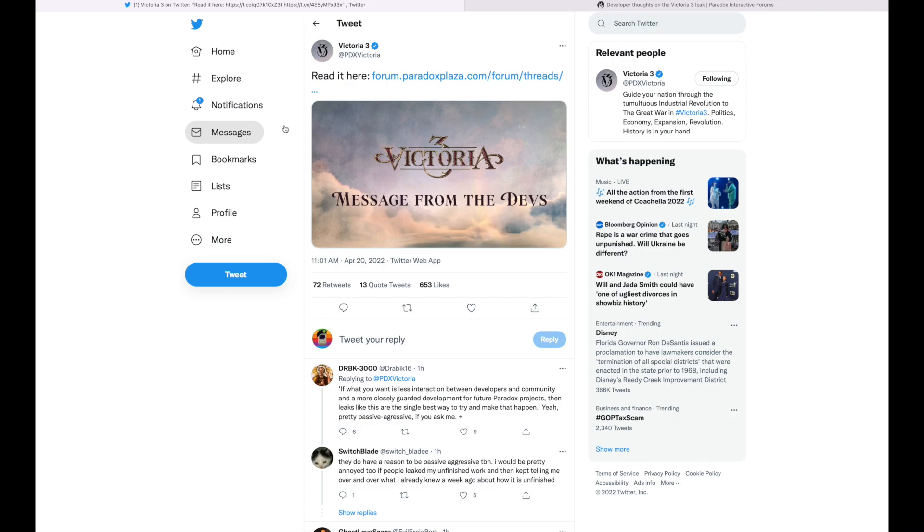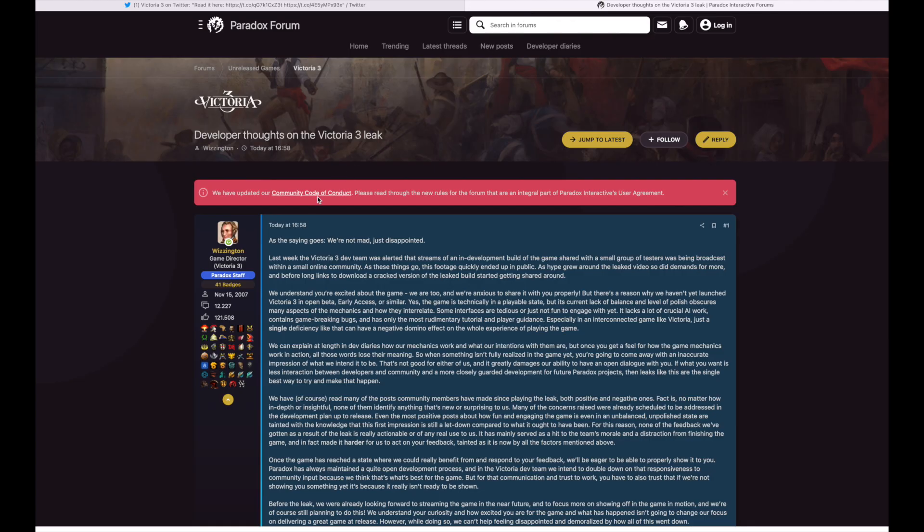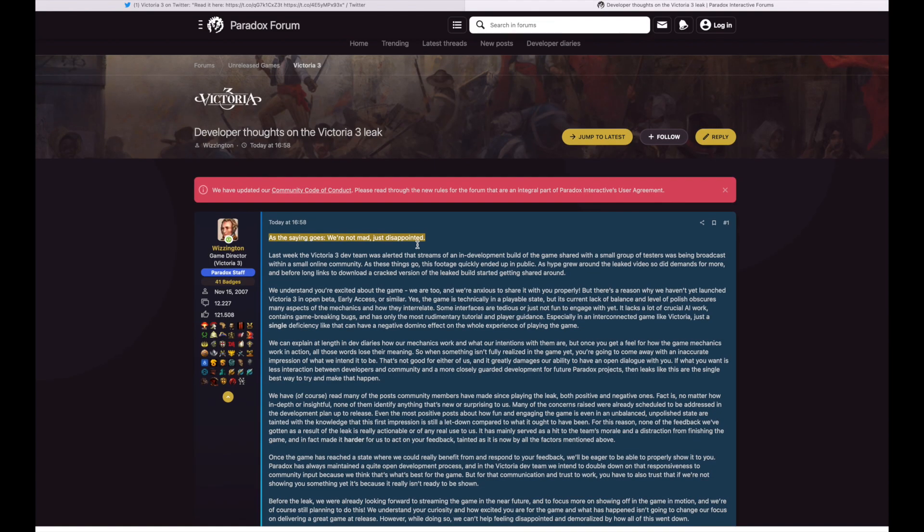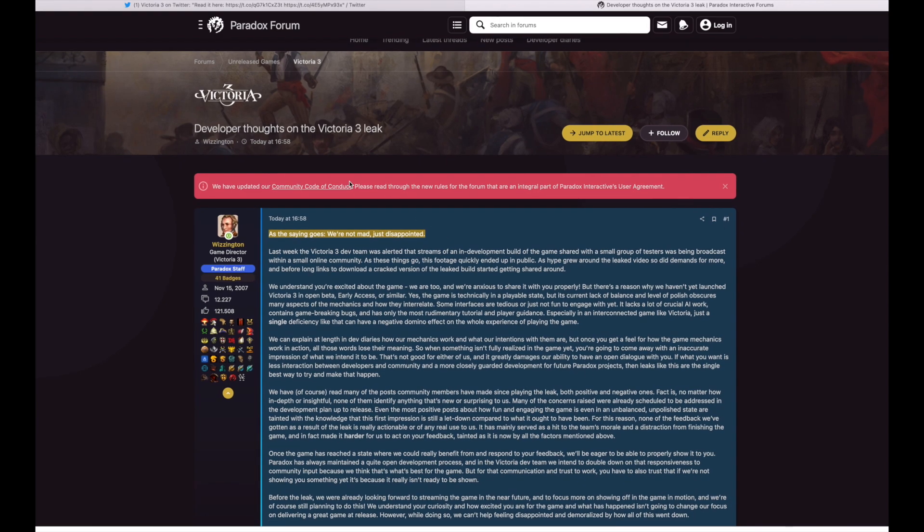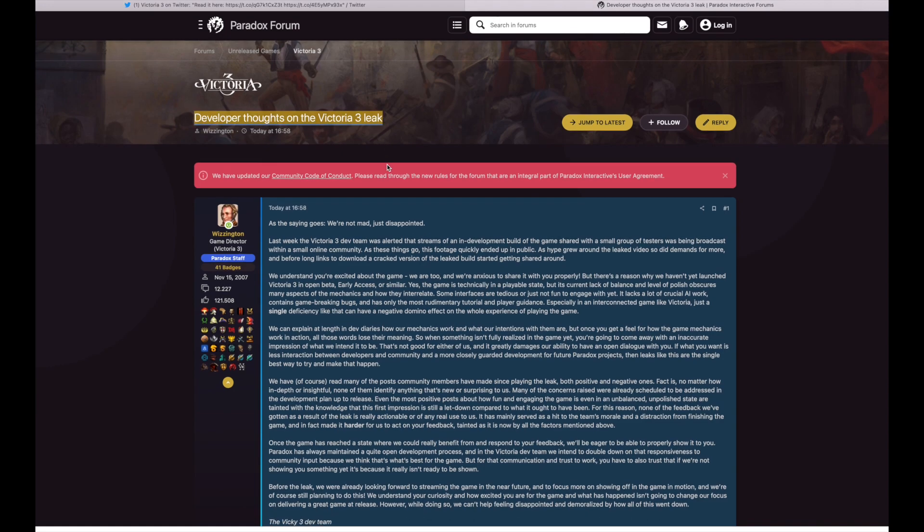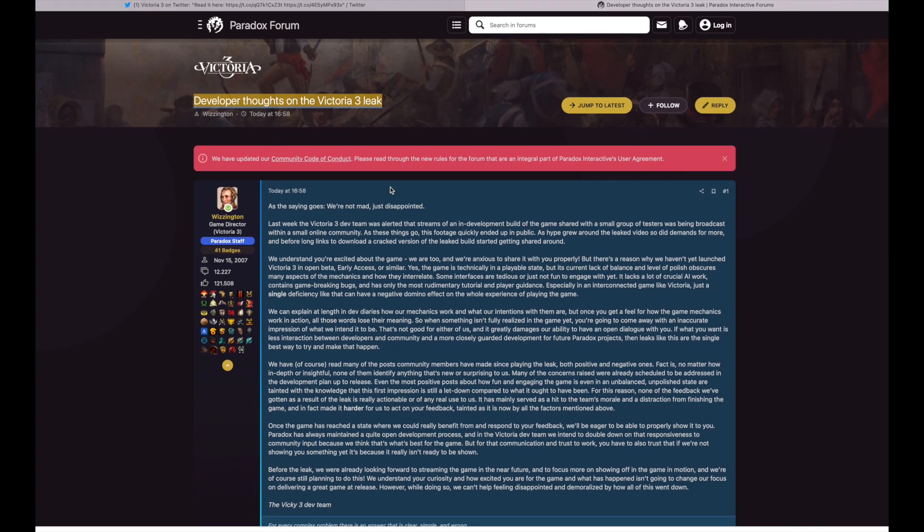What's going on you guys, so I was going through my Twitter feed and I saw this message from the devs and I figured hey, maybe this is gonna be something interesting, new feature something like that. So I clicked on it and I saw the first sentence and I stopped and I said alright let's find out together. Developer thoughts on the Victoria 3 leak. Okay, interesting. I didn't know there was a leak, what kind of leak?